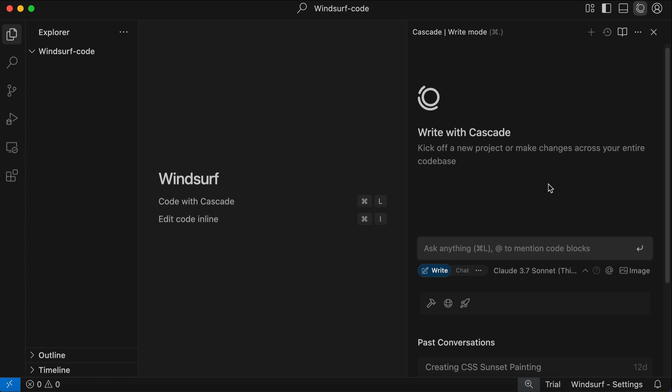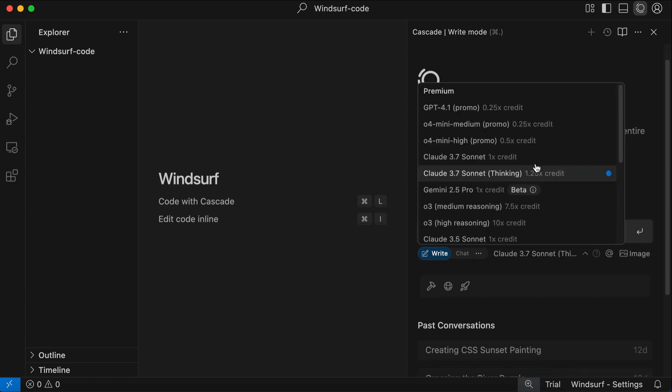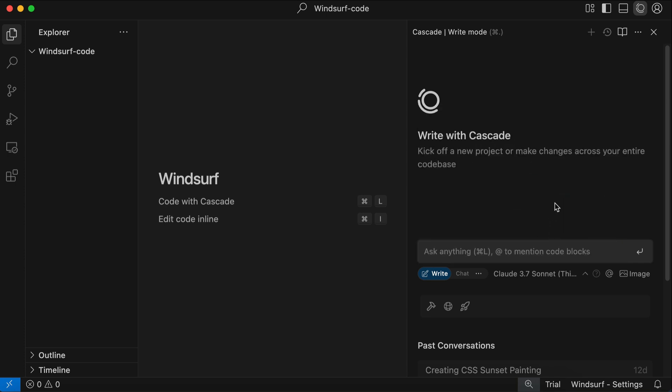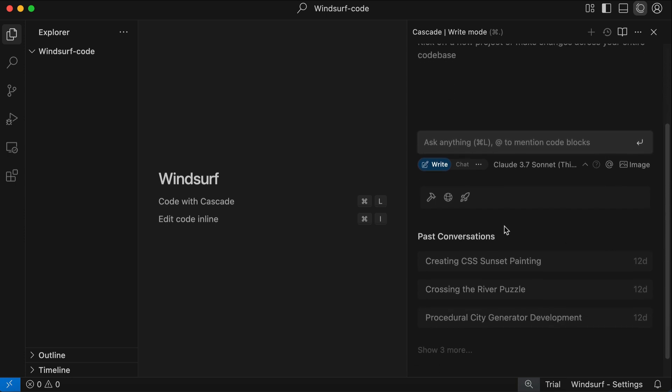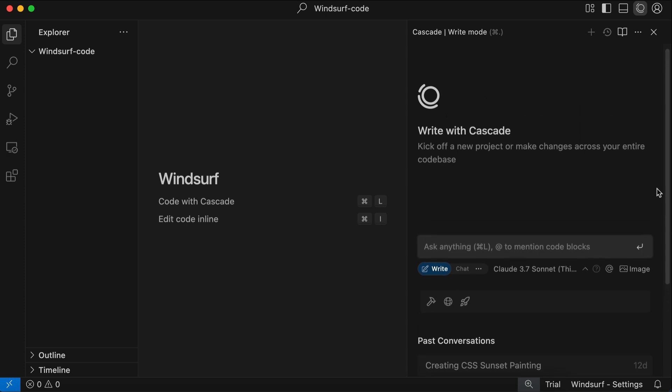For this tutorial we will use the Write mode. And to the right of mode selection there is the models option where you can select the AI model to use. Here you can see many popular and latest models available to use with Windsurf. For this tutorial I'm going to use Claude Sonnet 3.7 Thinking model. Below the chat box there are some Windsurf tools such as MCP servers, Preview, and Deploy. MCP is a bit advanced so we will skip it for now.